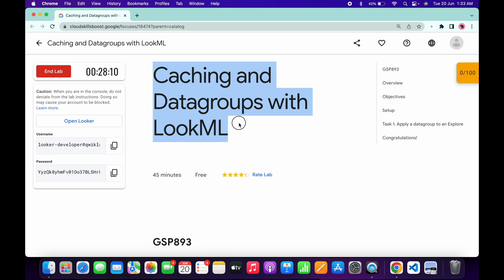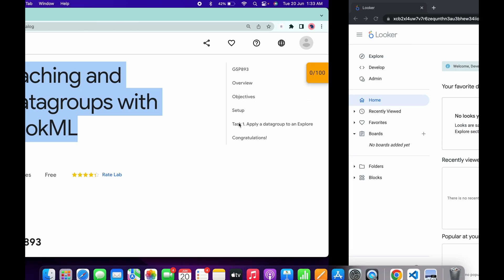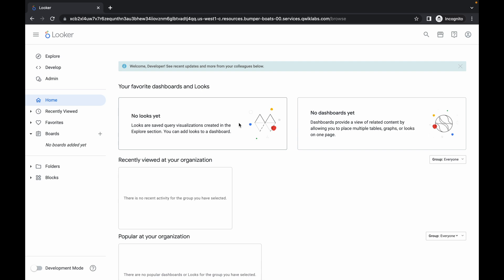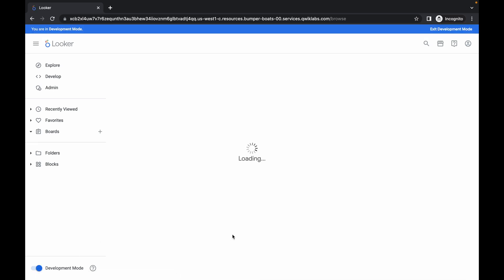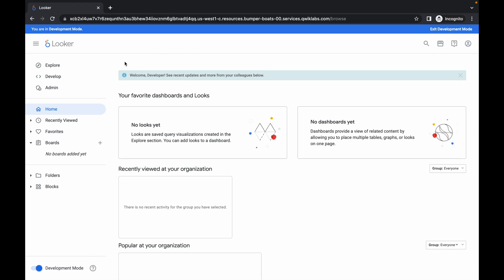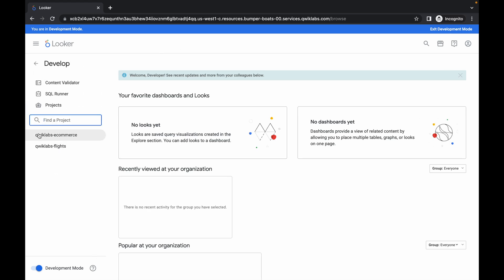Welcome back to the channel. First of all, just login with your Looker credentials. Once done, the first thing you have to do is enable development mode, so just simply click over here. Now once your development mode is enabled, click on the Develop option.